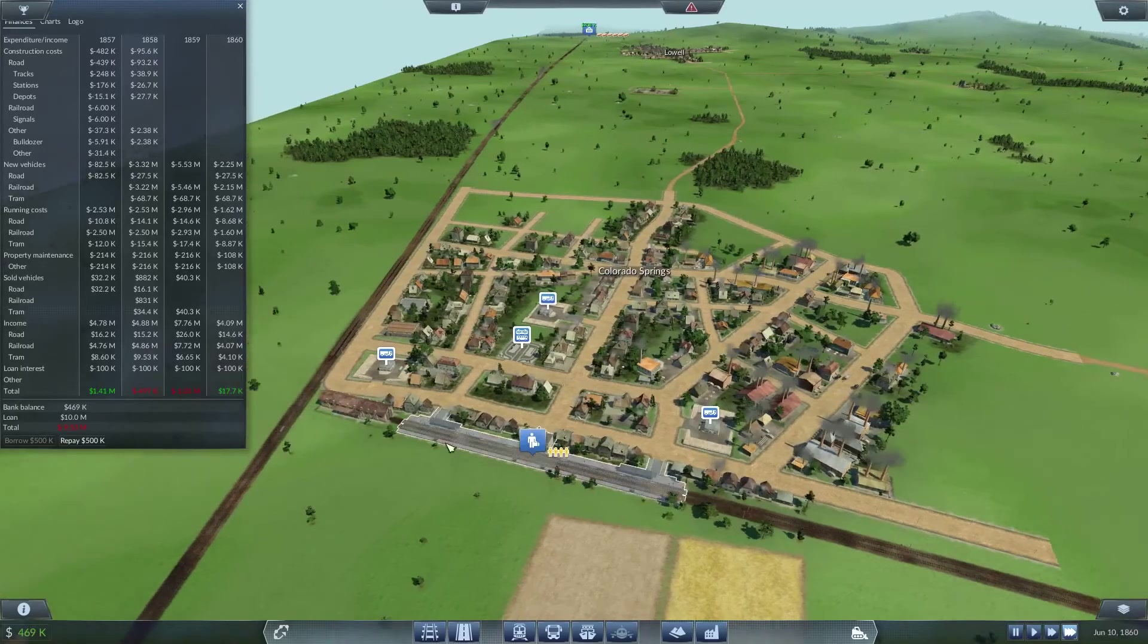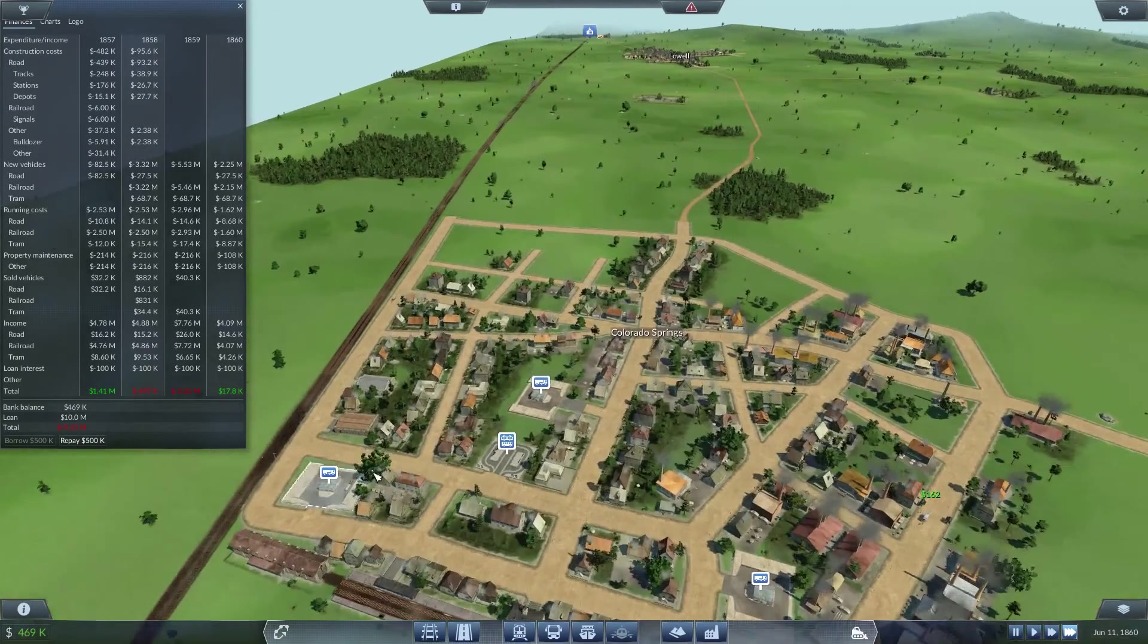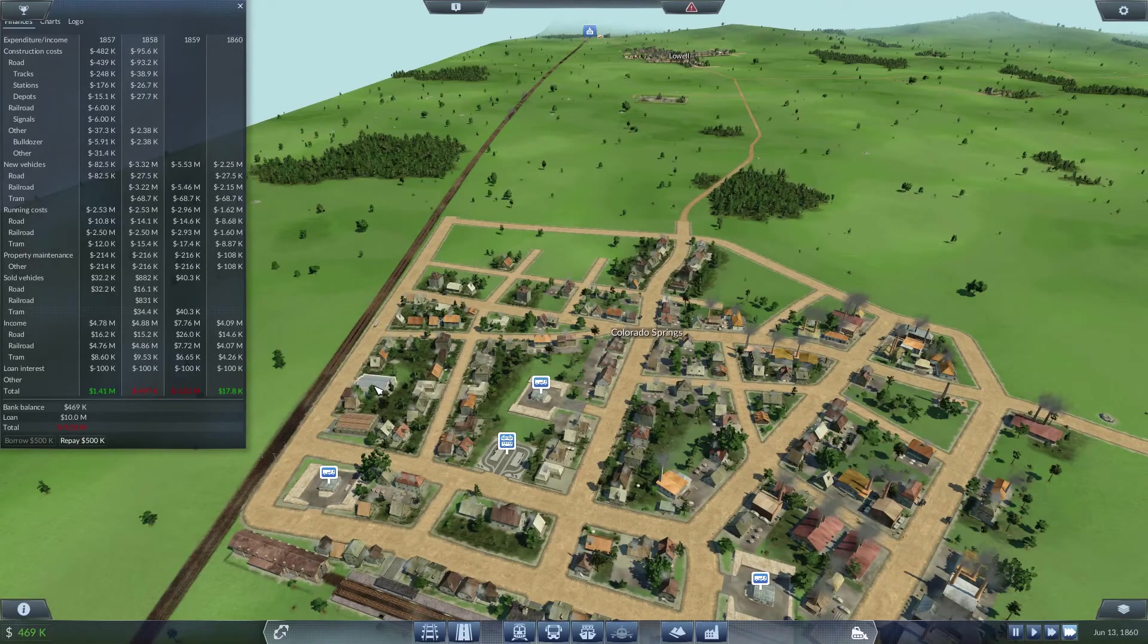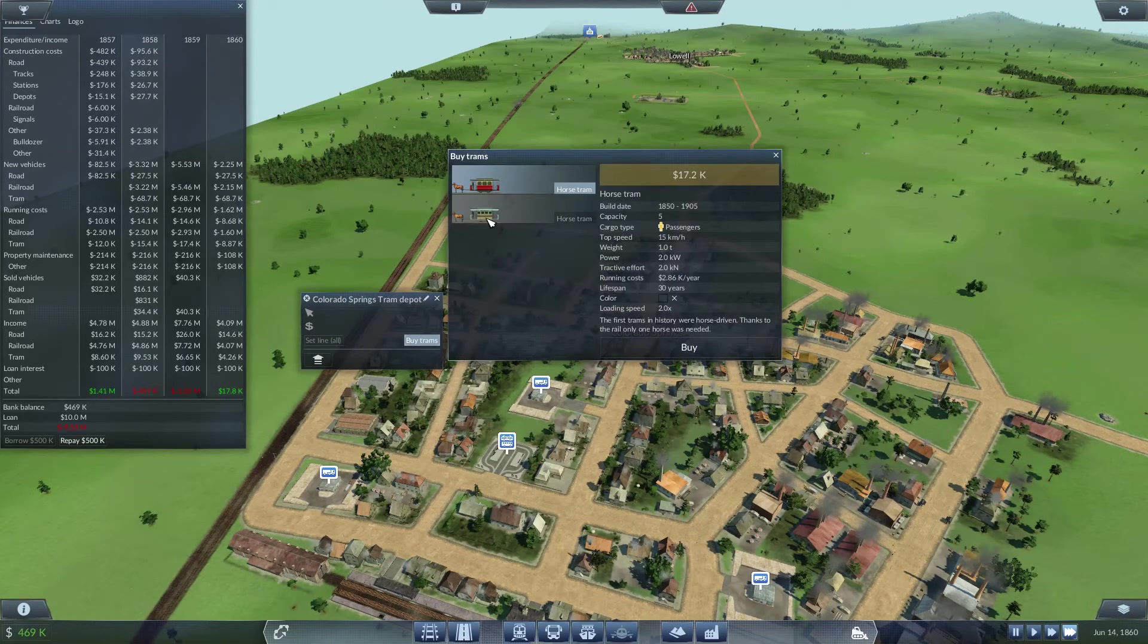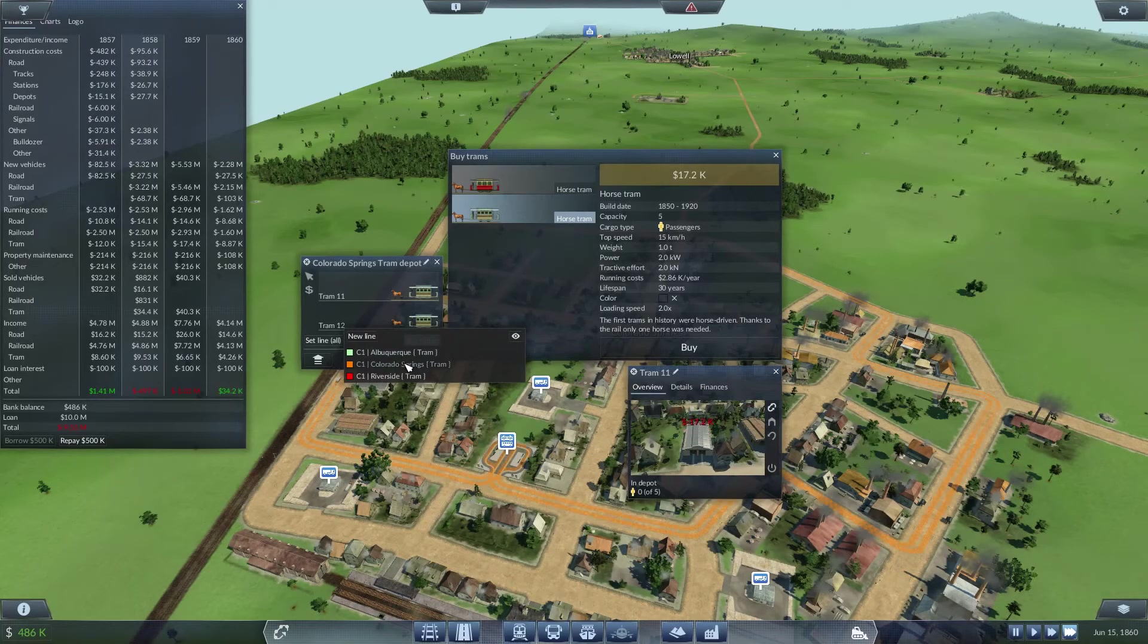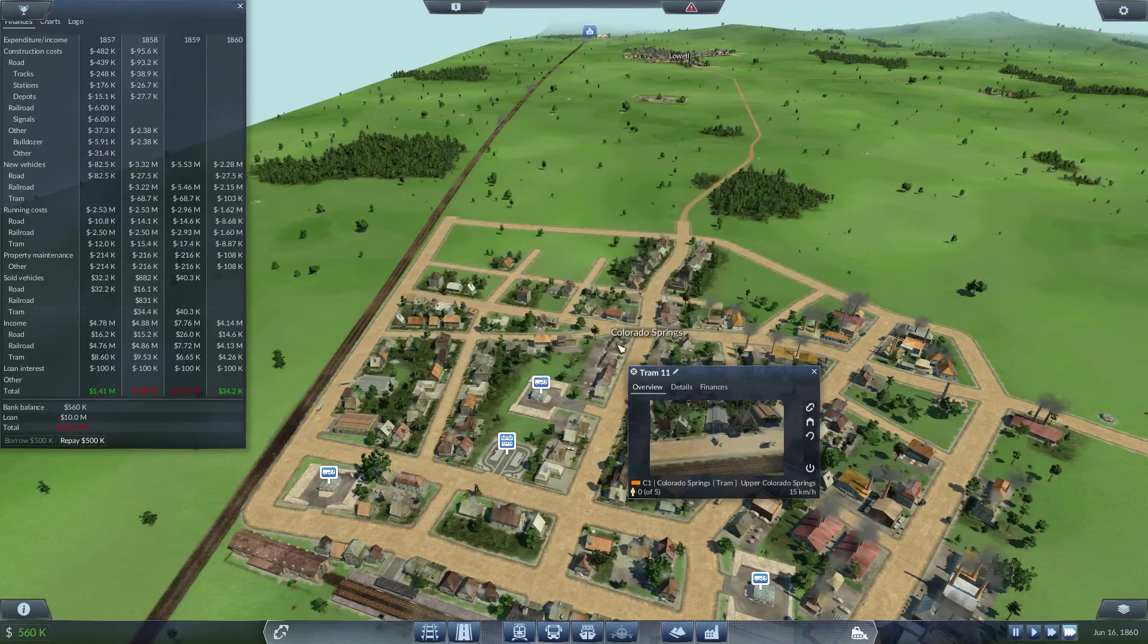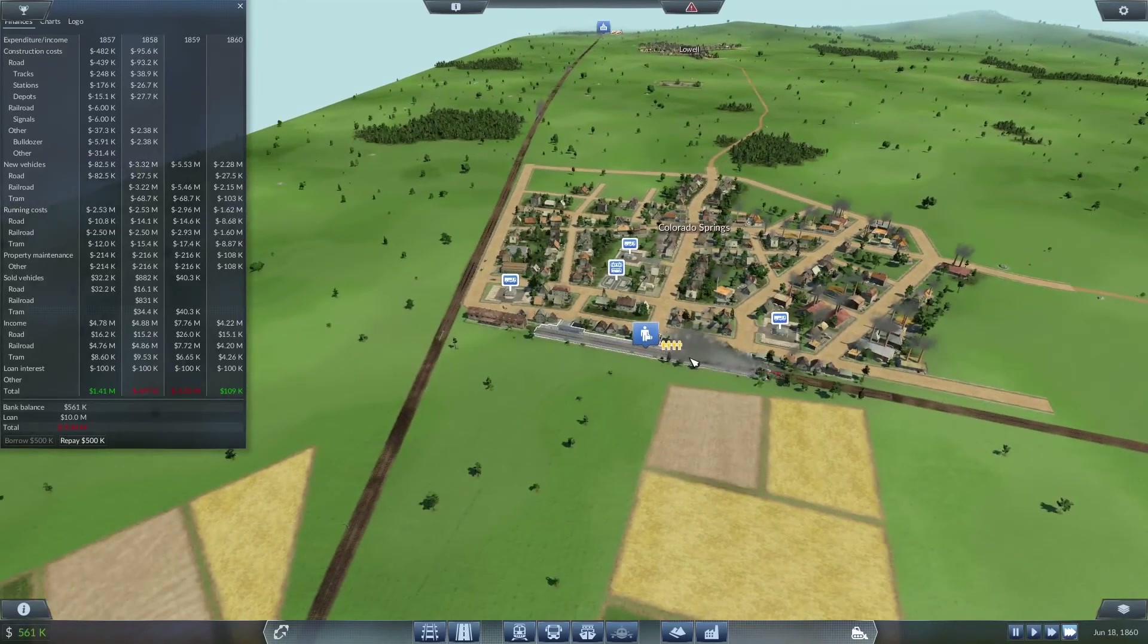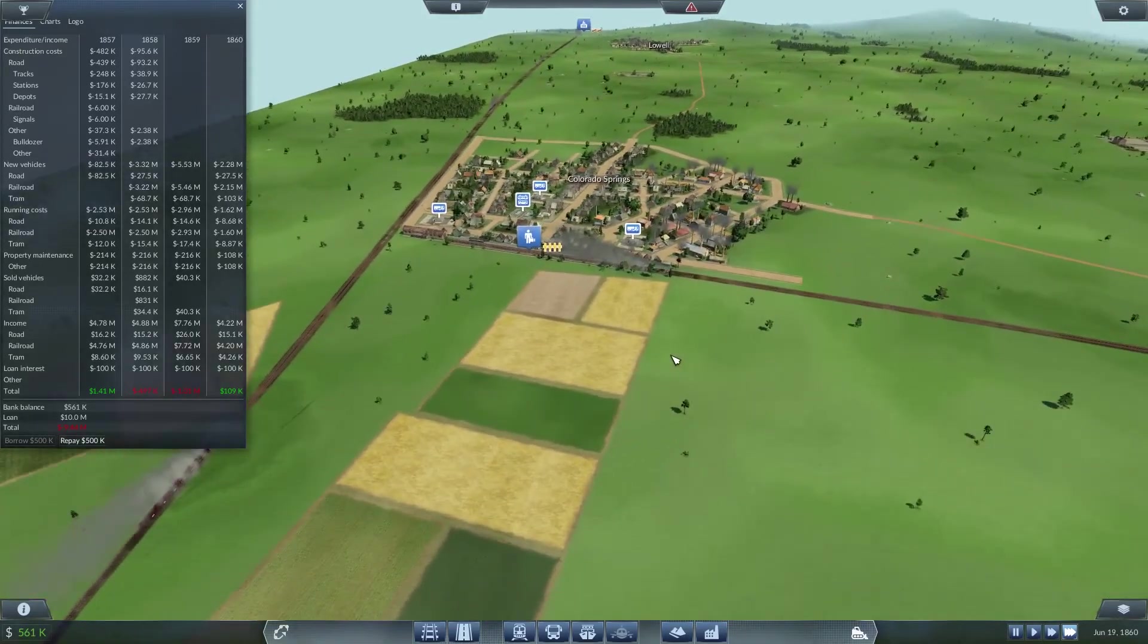Where's my tram service here? It's a road depot, there we go, let that work itself out.